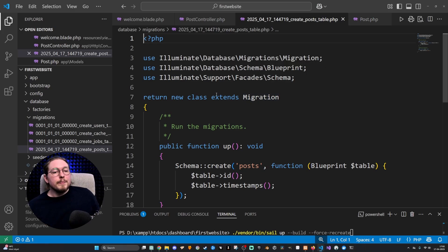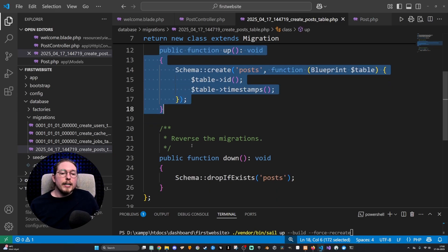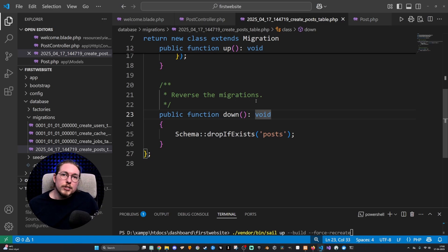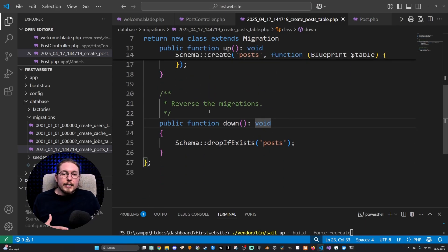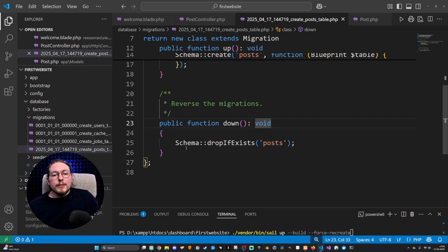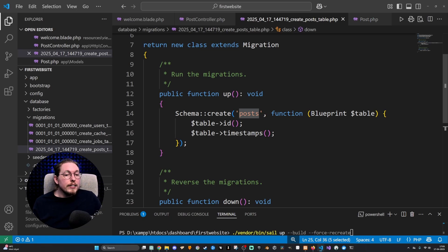Inside this file, you can see that we have two different methods: we have an up method and we have a down method. The down method is basically for reversing the migration. So if I created a table inside my database using the up method, then I can delete the table again using the down method — it's kind of like a create something, then delete it again sort of thing. The down method says it's going to delete a specific table called posts.